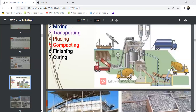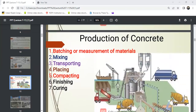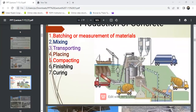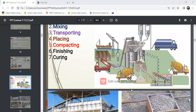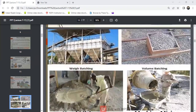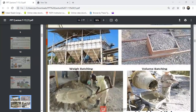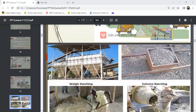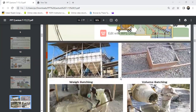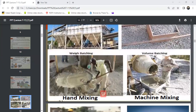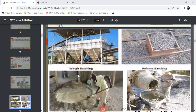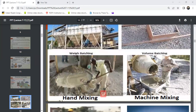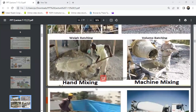This is the machine used for manufacturing concrete, showing the complete process. You can see images of the different methods: weight batching, volume batching, machine mixing, and hand mixing.